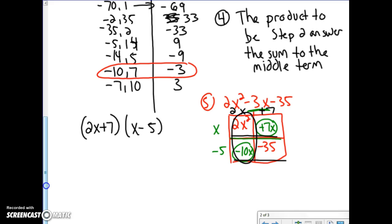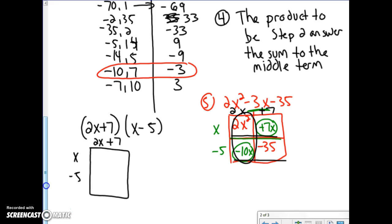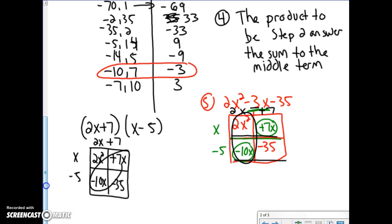Let's check: if I multiply 2x plus 7 by x minus 5, I get 2x squared plus 7x minus 10x minus 35. Adding those middle terms together gives negative 3x, so it works.